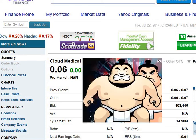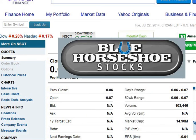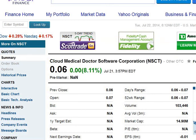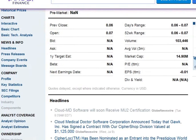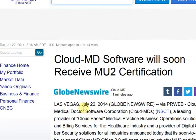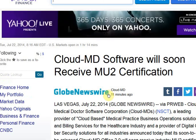Good morning traders, this is the Stocksumo over at BlueHorseshoeStocks.com. Today is Tuesday, July 22nd, and we're going to be looking at Cloud Medical Doctors Software Corporation under the ticker symbol NSCT. Before I look at the chart, I want to take you over to Yahoo Finance to pull up this morning's news — they had a press release out at 8:03 a.m.: Cloud MD Software will soon receive MU2 certification. Interesting stuff.